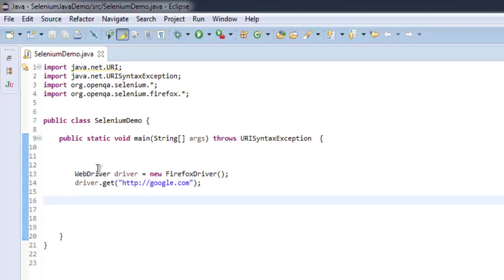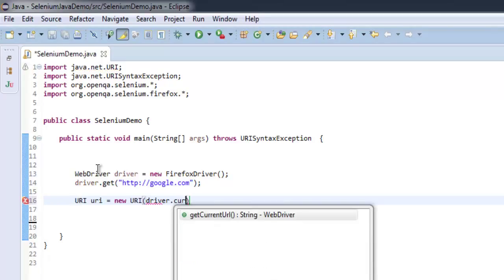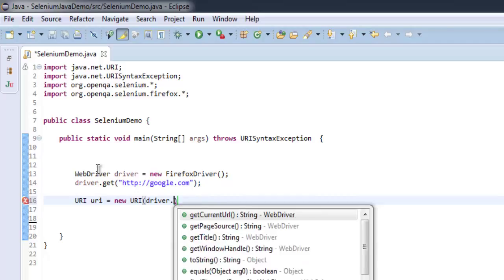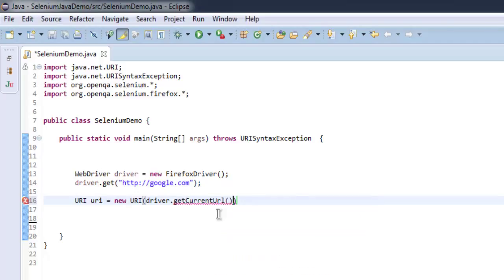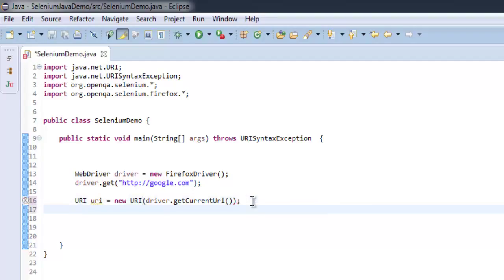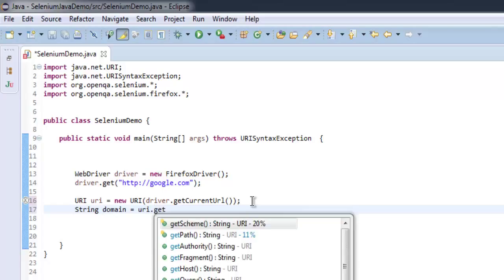After that, so URI class has instance URI which will then get the host address. So let's create a string named as domain and then use URI to get host.